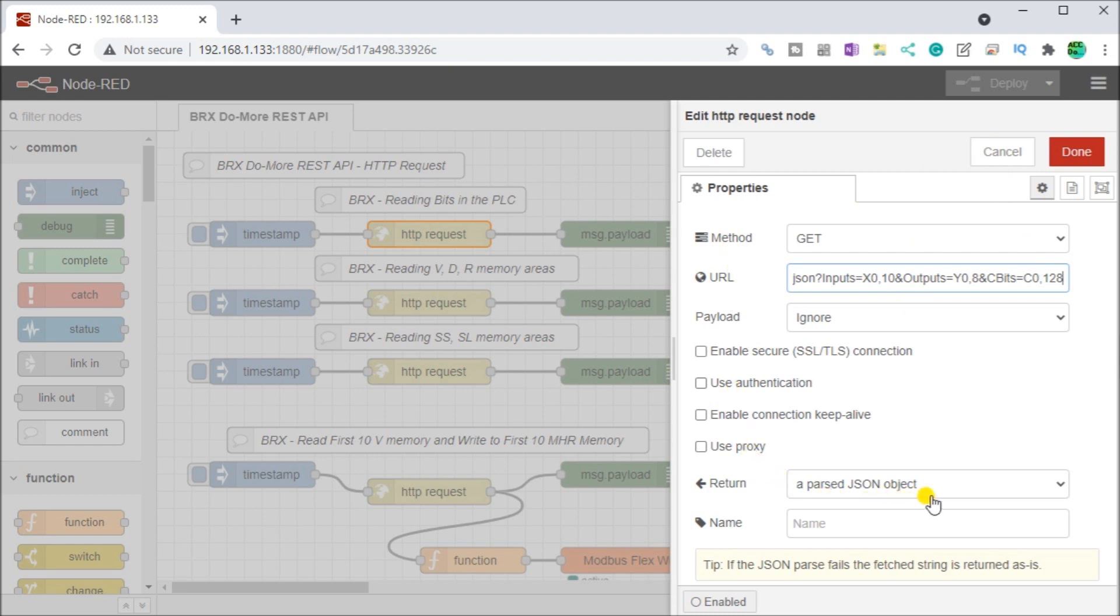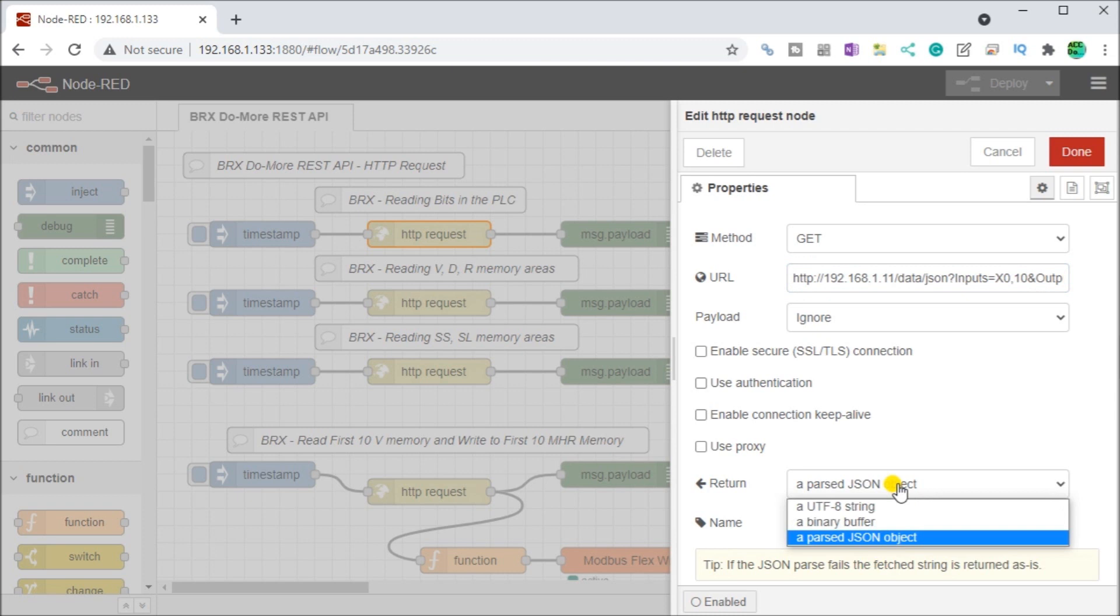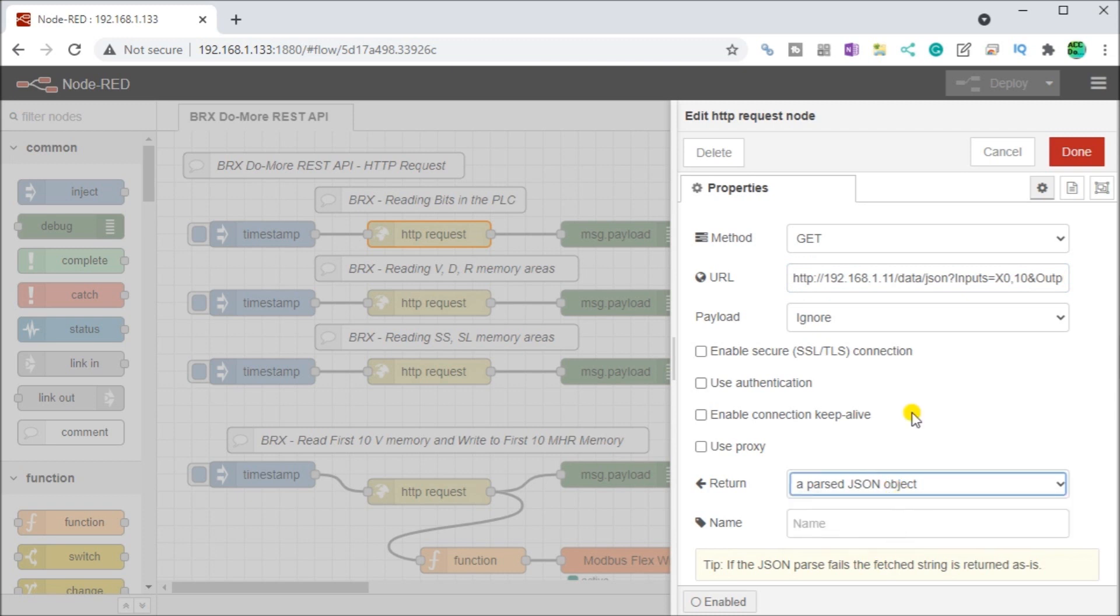Then what you'll see is by return, I'm using a parsed JSON object. So I can read things in different types and get the information back in certain formats. I've chose a JSON object and that's what the REST API will bring back the information in.